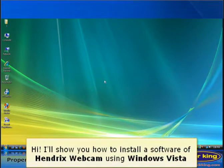Hi. I'll show you how to install a software of Hendrix webcam using Windows Vista.